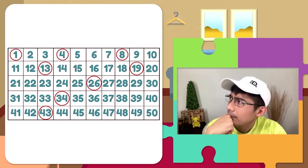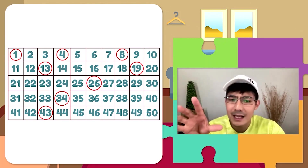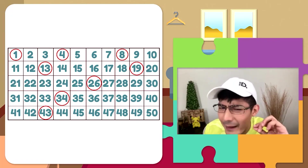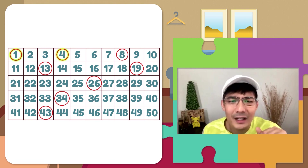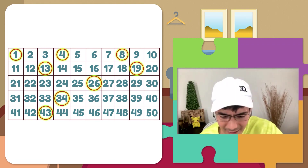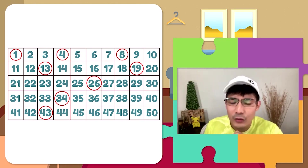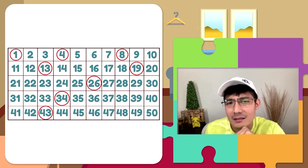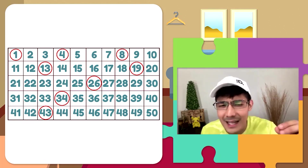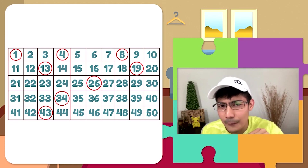Bago na naman tayong problema. Nakikita natin ito ay isang table kung saan nakasulat ang numbers 1 to 50. Pero bakit nga ba nakasircle ang numbers 1, 4, 8, 13, 19, 26, 34, at 43? Let's analyze this one. Ano kaya yung next term sa ating number sequence? Para malaman yan, i-analyze natin muna yung pattern. May napapansin ba kayo?